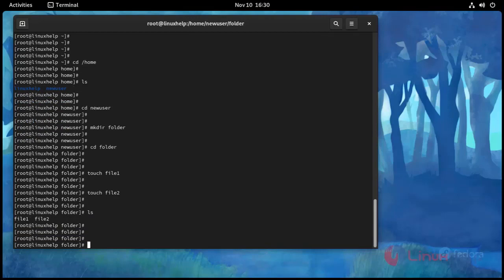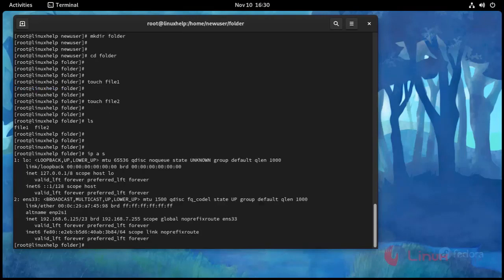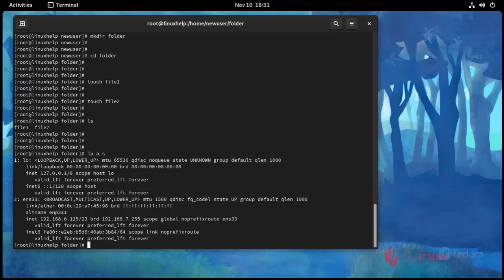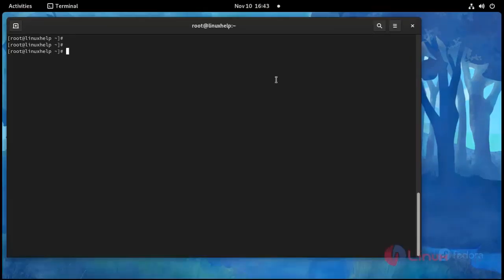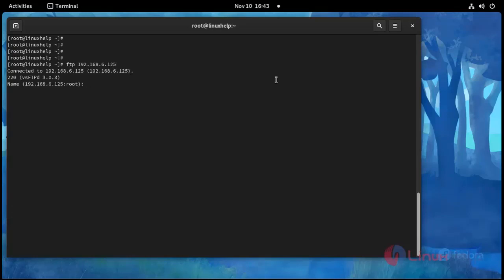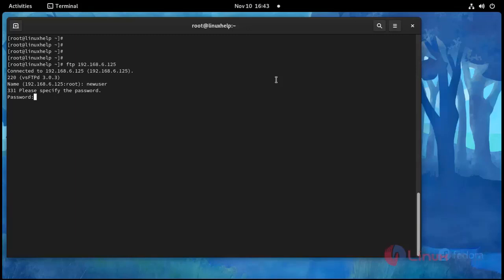Now check using ls command. See here two files created. And I'm going to check IP address using ip a space. This is my IP address. Now I'm going to open FTP.